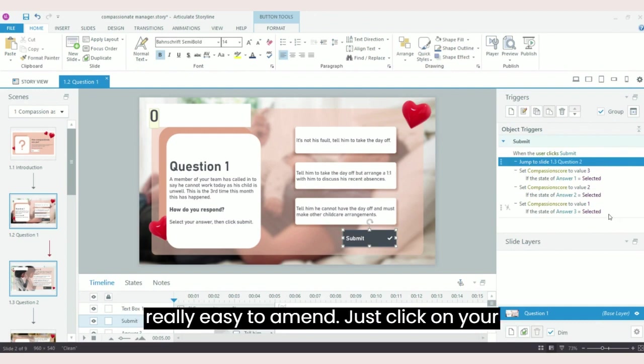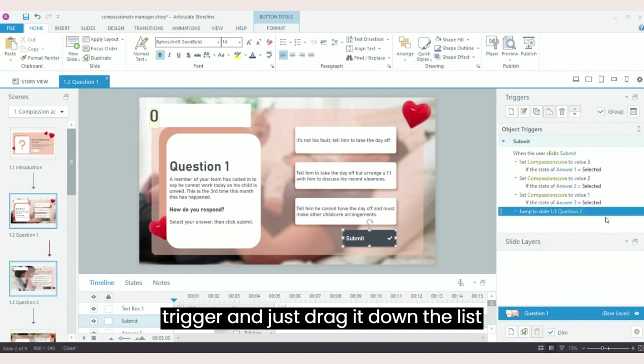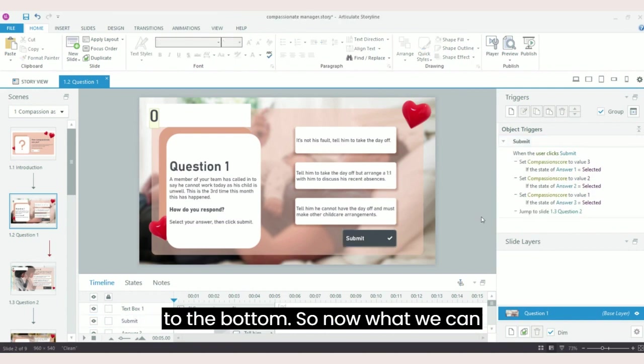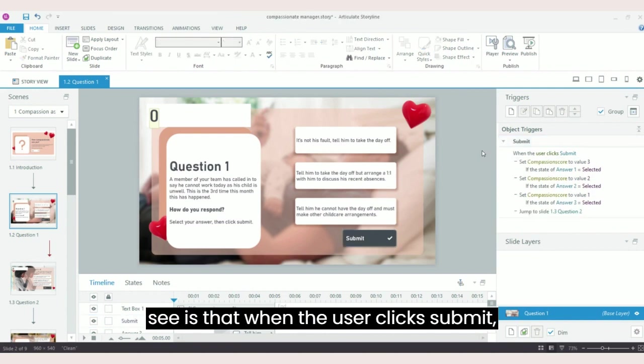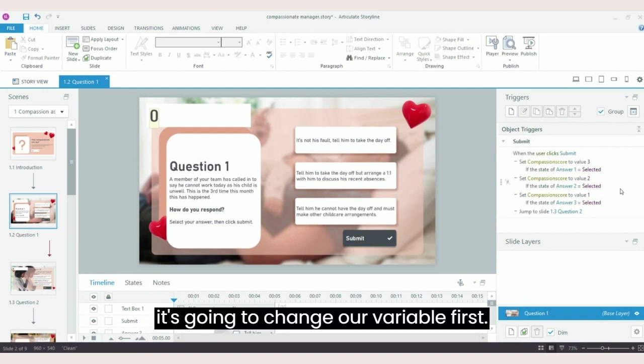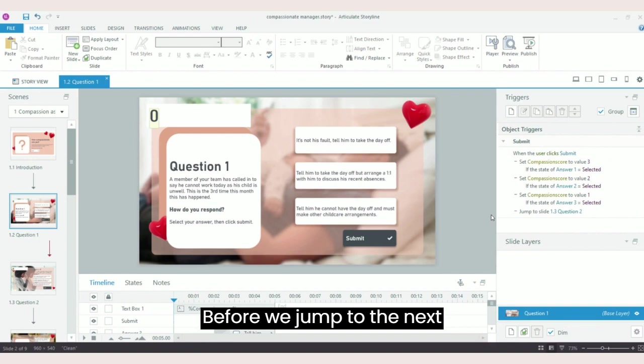So this is really easy to amend. Just click on your trigger and just drag it down the list to the bottom. So now what we can see is that when the user clicks submit, it's going to change our variable first before we jump to the next slide.